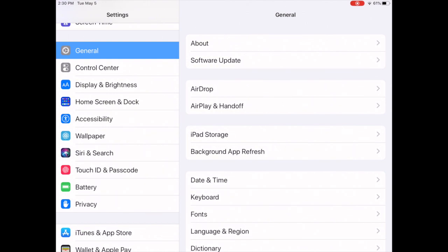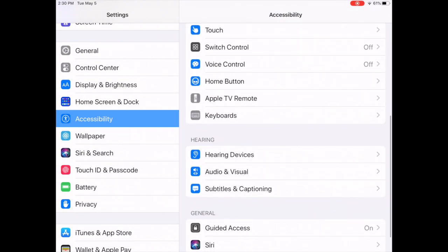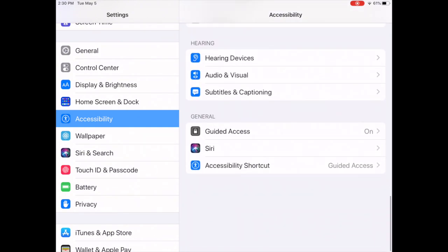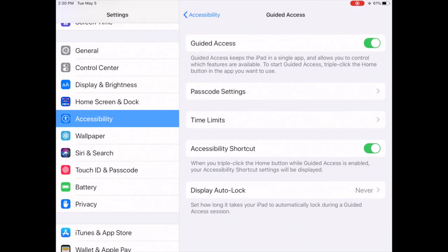So we're going to go on the left-hand side to accessibility. We're going to scroll down again to guided access and you can see that we had turned it on previously. Now you're going to see time limits here.